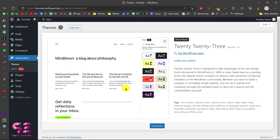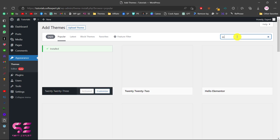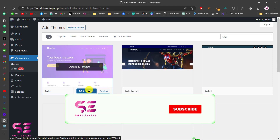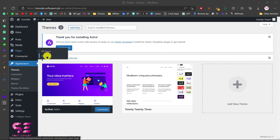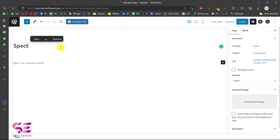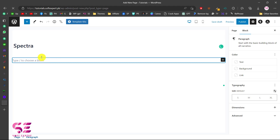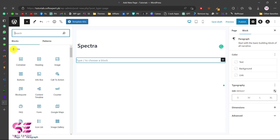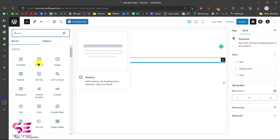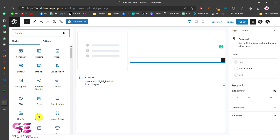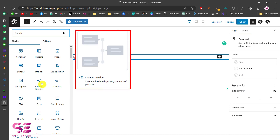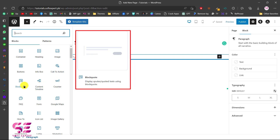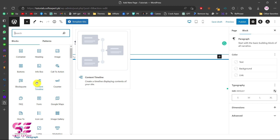As I said, you can use Spectra with any theme you want. I'm using the default 2023 theme, but I'll search for Astra and install it. Now let's add a new page — I'll call this 'Spectra'. In the Gutenberg editor, clicking the plus sign shows the Spectra section with all blocks like container, heading, image, buttons, info box, content timeline, forms, and so on. Hovering over each element shows a description.